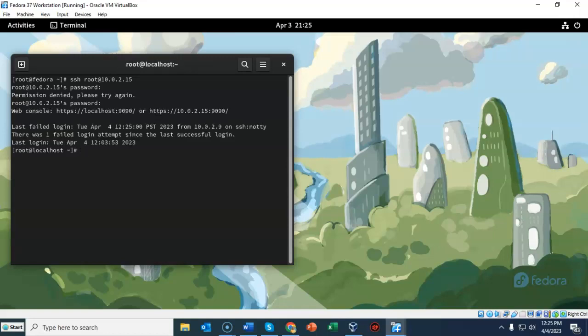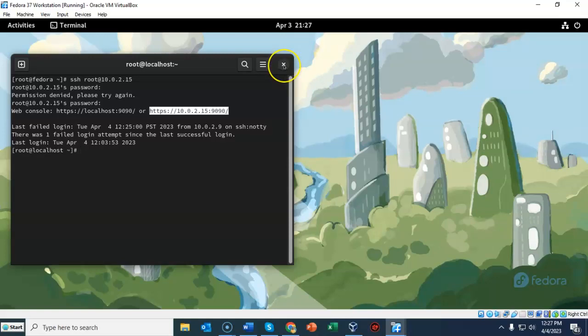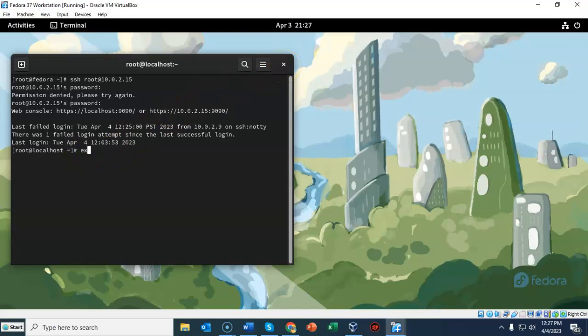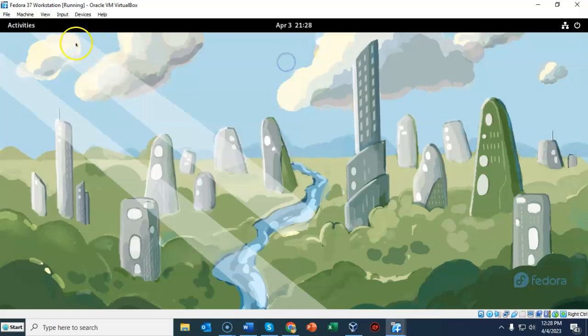It says that the last failed login occurred just a second ago. And now I'm currently logged on as root on my Fedora server. Let's close out this terminal. I'll type in exit. It closed out that connection.